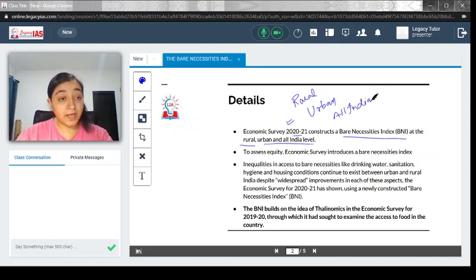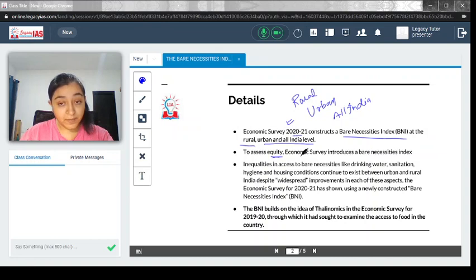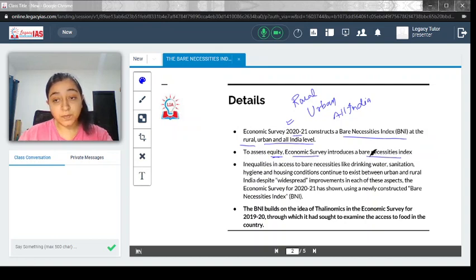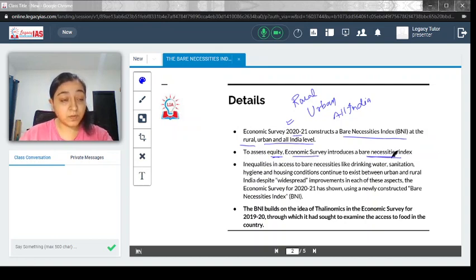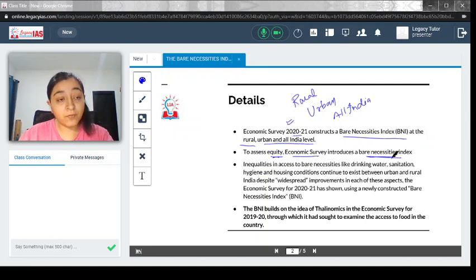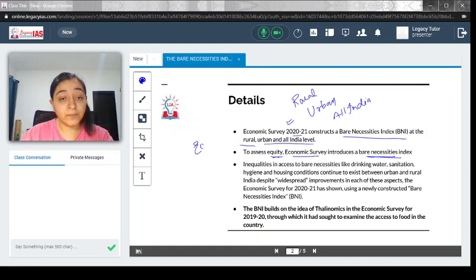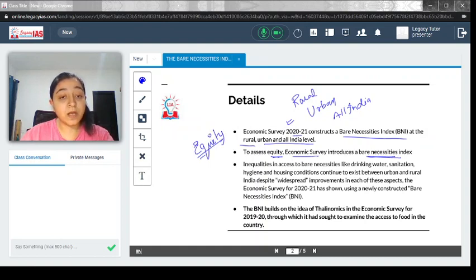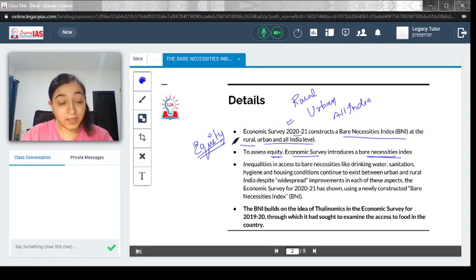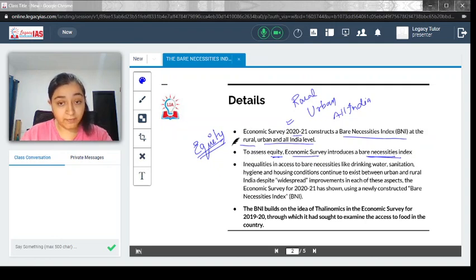It aims to assess equity. The Economic Survey introduced the Bare Necessities Index in order to assess the equity across rural, urban, and all India level.